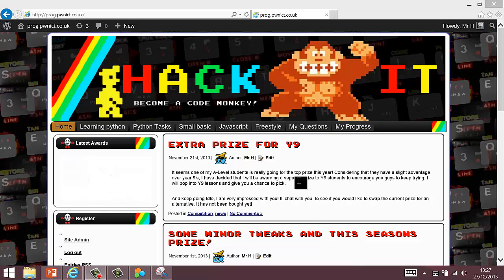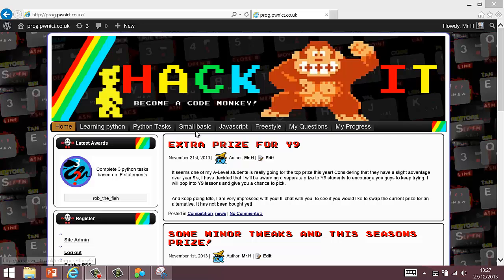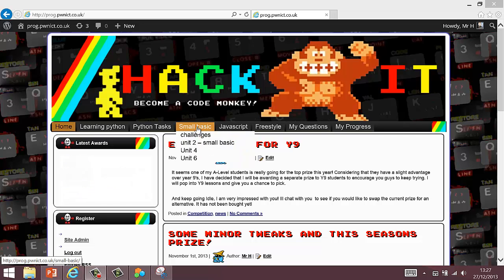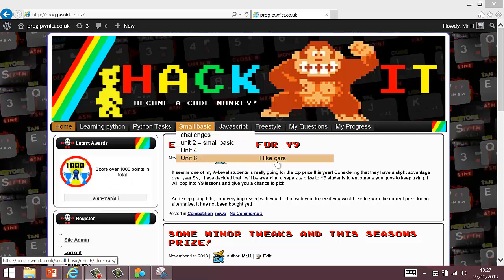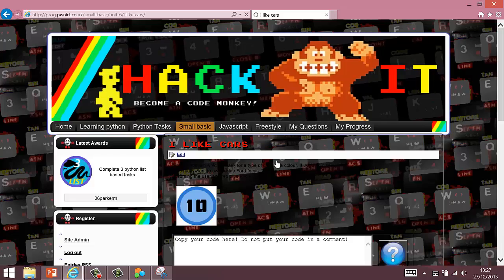In order to have a go at this Small Basic task, you need to first find it on Hackett. The task is under Small Basic, Unit 6, and I Like Cars.